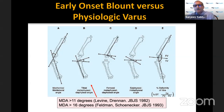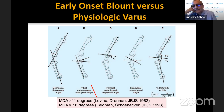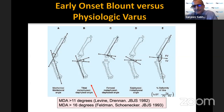It's also important to look at where the varus is coming from using limb malorientation angles such as the lateral distal femoral angle. If the varus is more in the femur as opposed to the tibia, it's more likely to be physiologic in a young child. If the varus is more in the tibia versus the femur, it's more likely to be suggestive of Blount's.